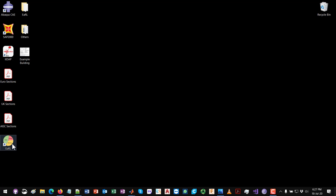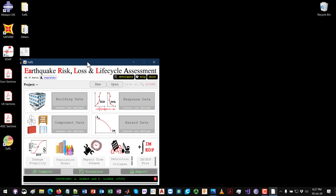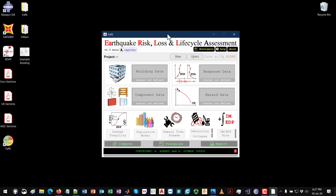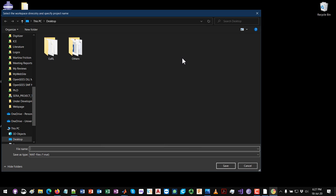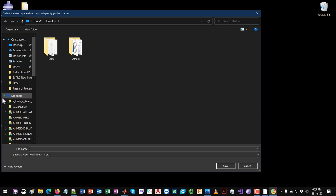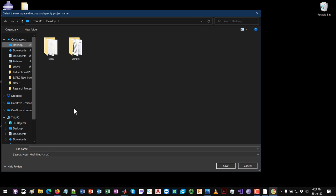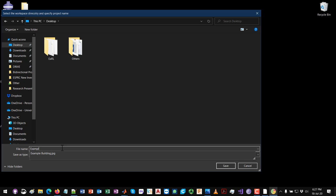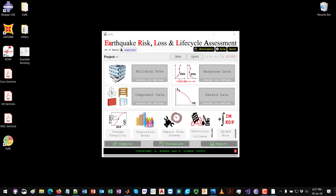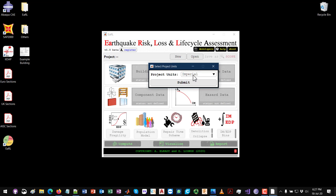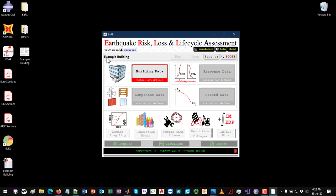I have the shortcut on the desktop so I'm opening EARL now. Now that EARL is open, the first thing to do is start a new project. I'll click New, save my project on the desktop, and call it 'example'. For my units I'm going to choose imperial units for this project.